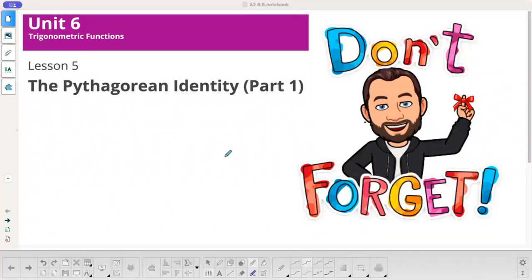Luster of Math, Algebra 2, Unit 6, Lesson 5 is called the Pythagorean Identity, Part 1.